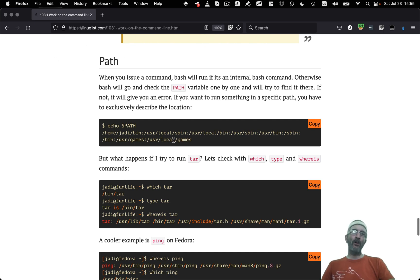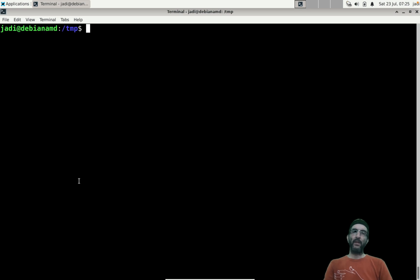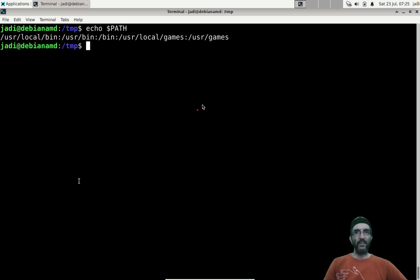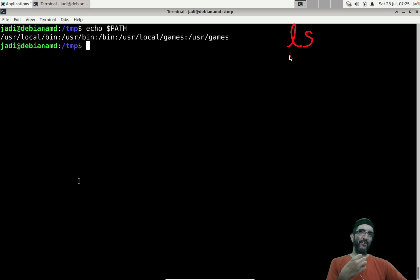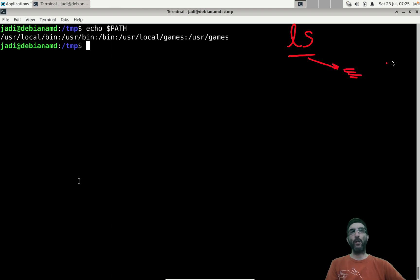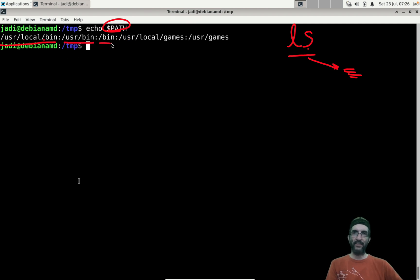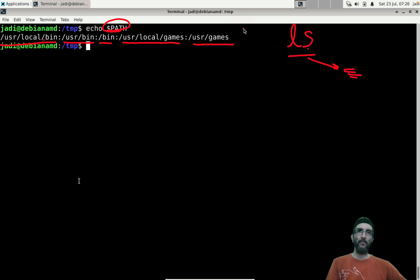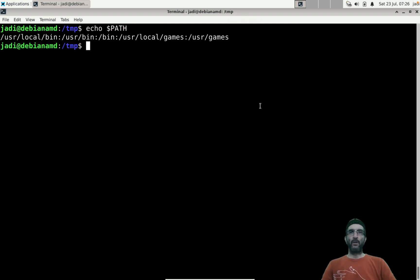One of the most important environment variables is PATH. PATH is used for finding your commands. When you issue a command like `ls`, shell first checks if it's an internal command; if not, it searches your PATH variable. PATH is colon-separated, so it checks each directory in order for the executable.